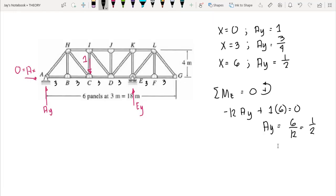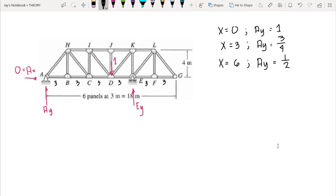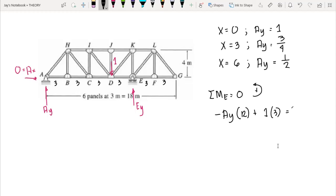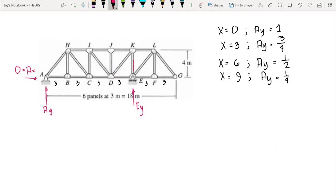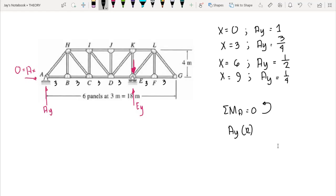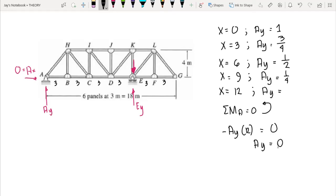Moving the unit load to point D at x equal to nine: sum of moments at E equal to zero gives negative Ay times 12 plus one times three equals zero, so Ay equals one-fourth. Then with the load at point E (x equal to 12), summing moments at A gives Ay times 12 minus one times zero equals zero, so Ay equals zero.